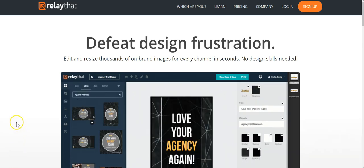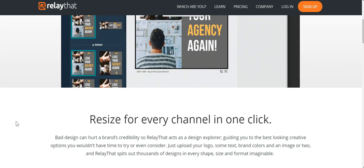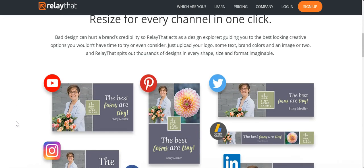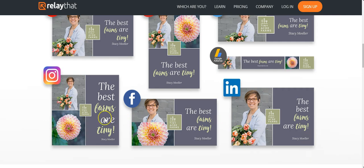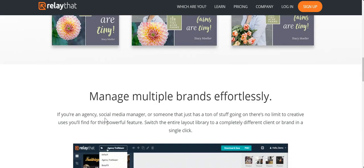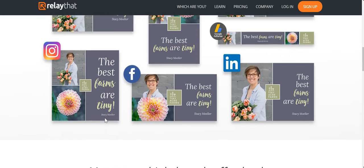You can defeat design frustration. You can resize for every channel in just one click and I'll be showing you how to do that. You create one image and then you change it and it fits all the different social media site sizes, which is really important for your branding. You can also add different colors so that you stay in line with your branding.